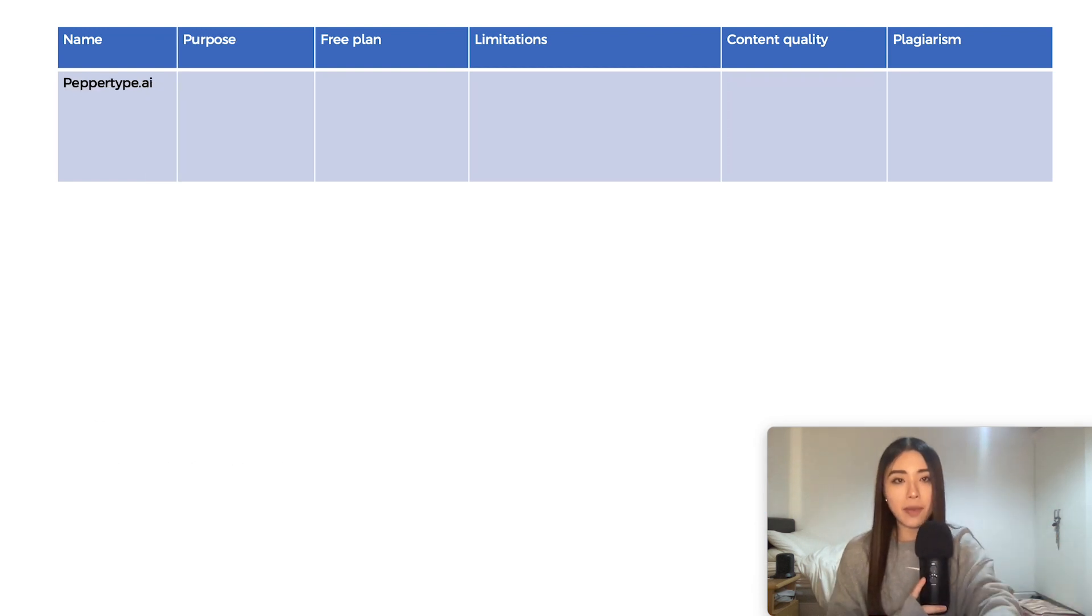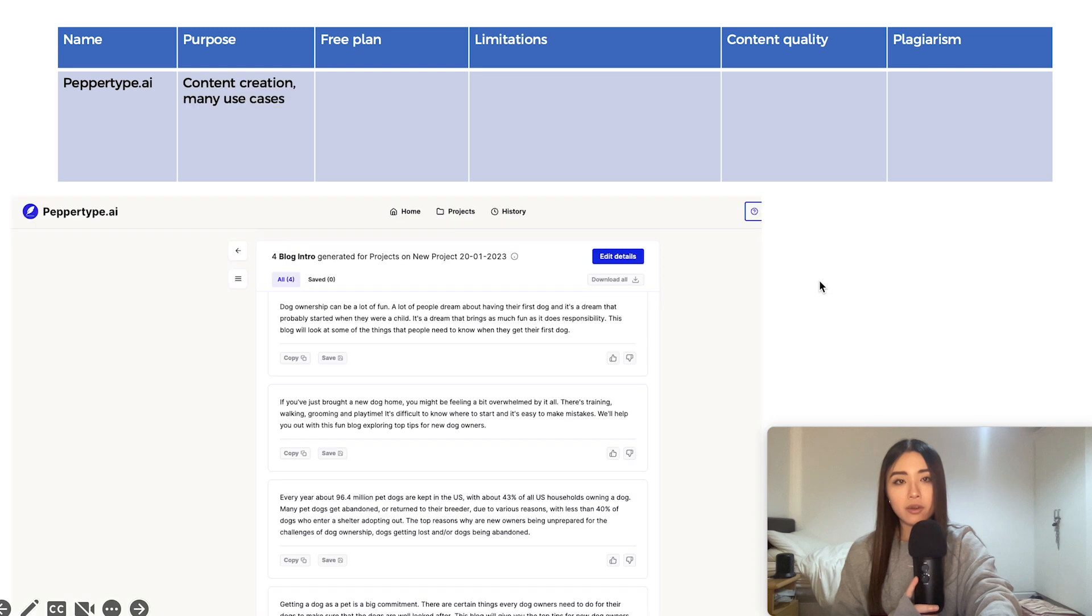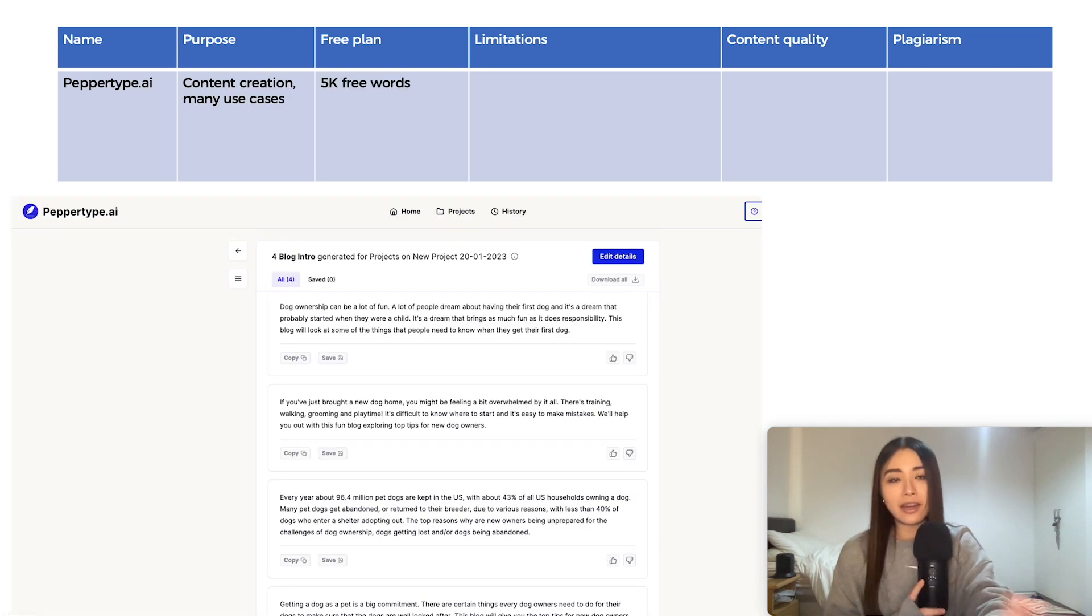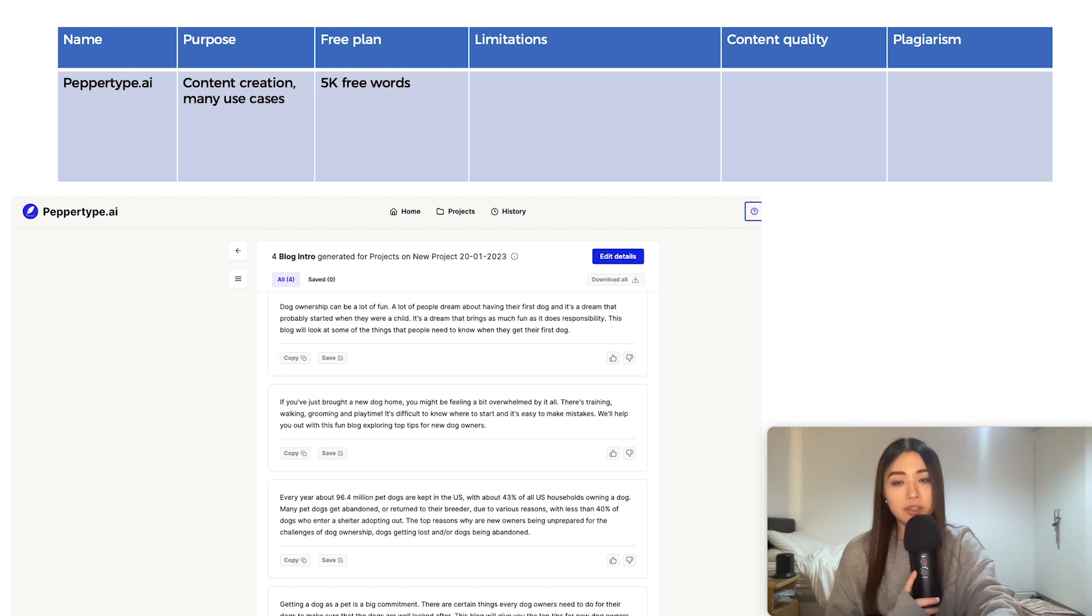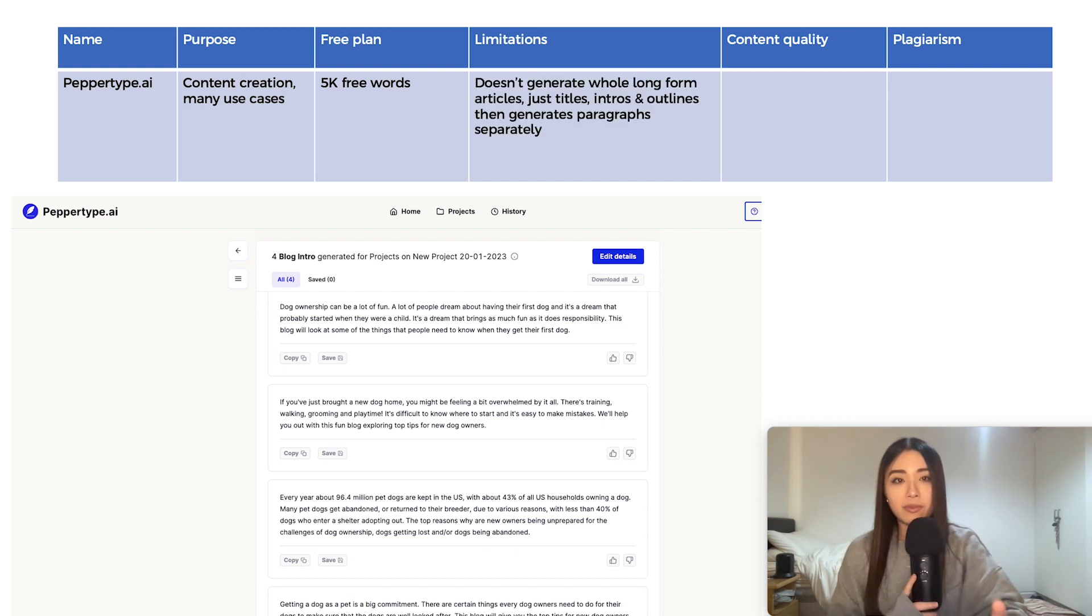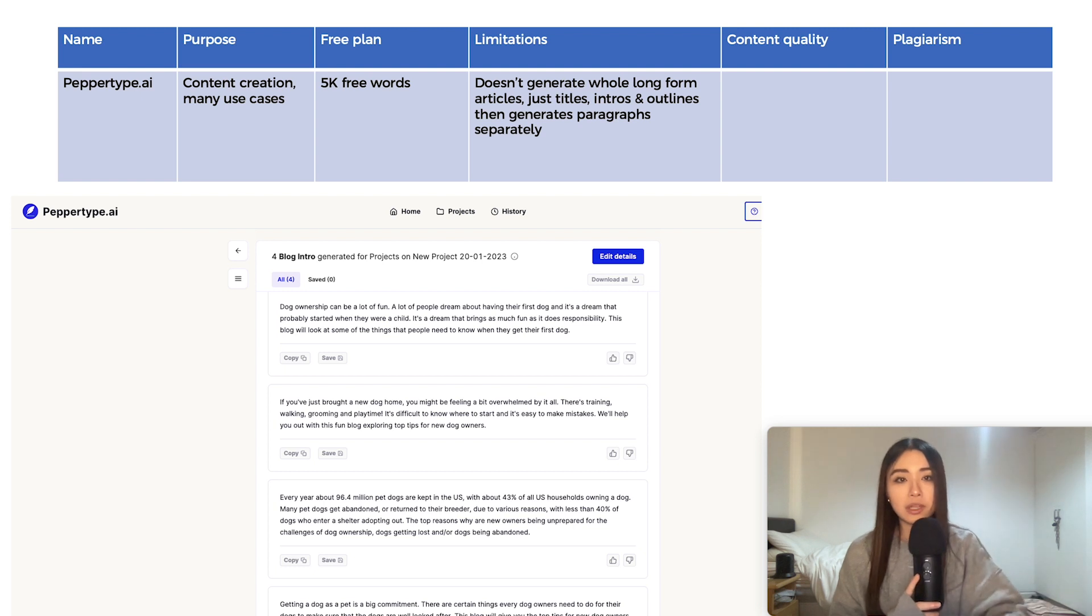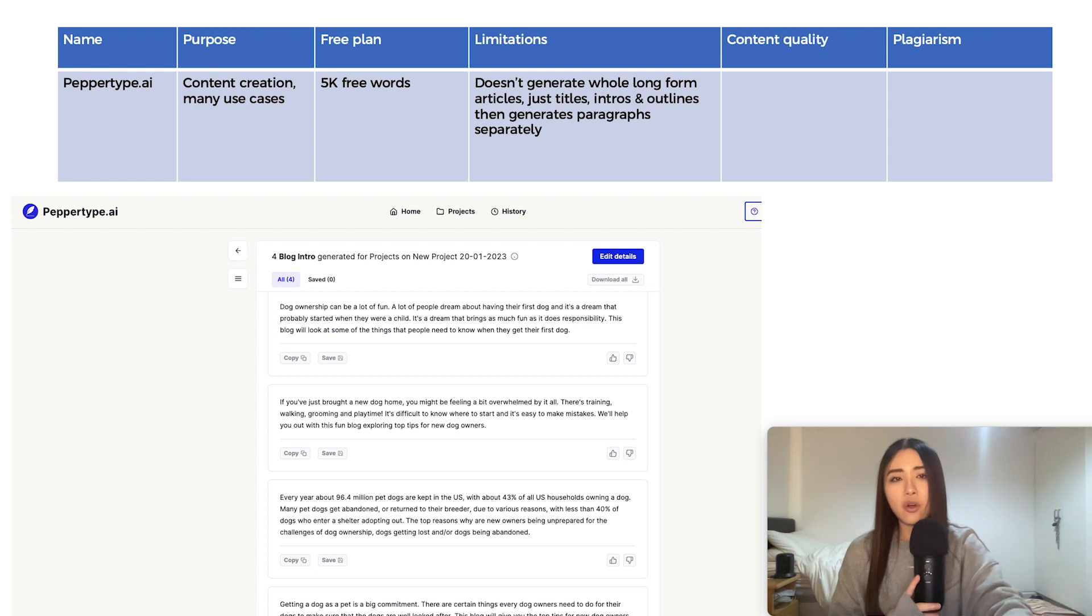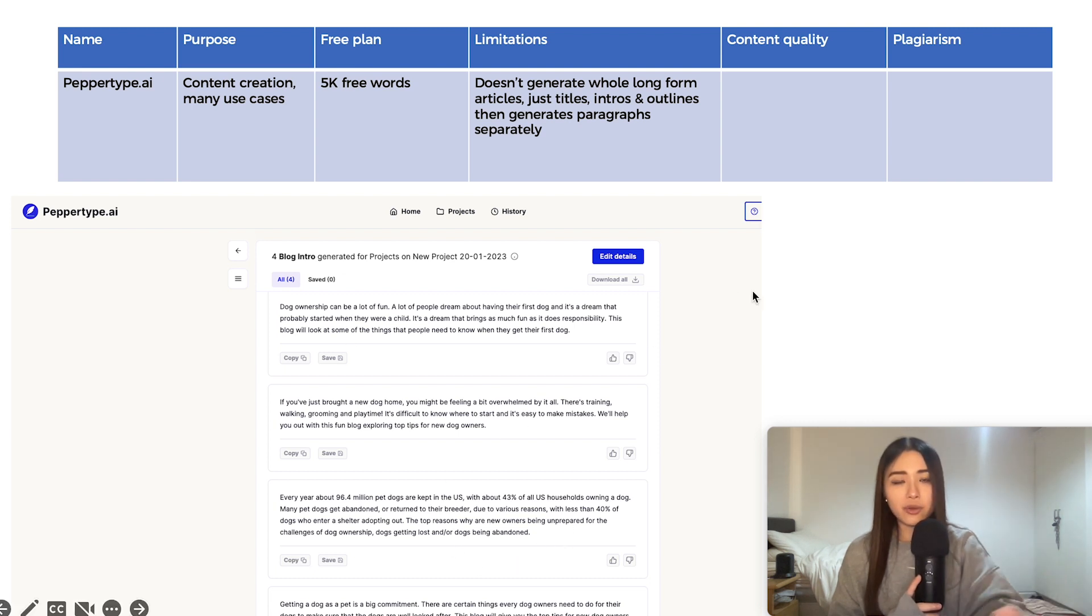And next one is called PepperType.ai, which is focused on content creation, copywriting, ads and all that. The free plan gives you 5k free words, which is pretty good in my opinion. One downside is that you can't generate those long form articles like Write Cream did with one prompt.